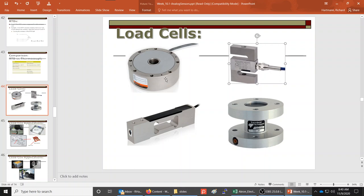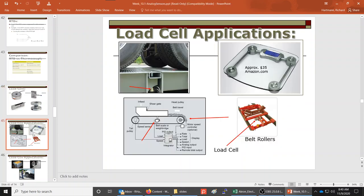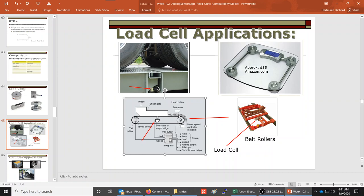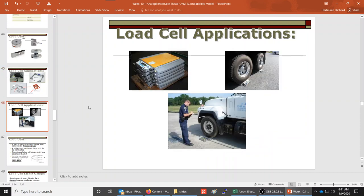Load cells are transducers that measure force. You may see these in electronic bathroom scales, but they come in all sizes — measuring truck weight on truck scales, or on conveyors where material weight moves past and we can measure how much material has actually moved. They're also used as portable scales where trucks can just drive right up on them.